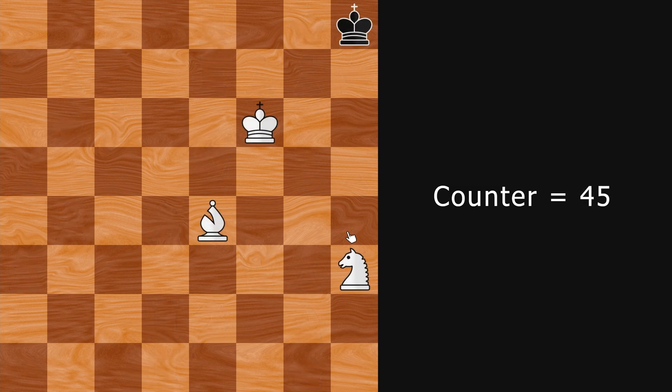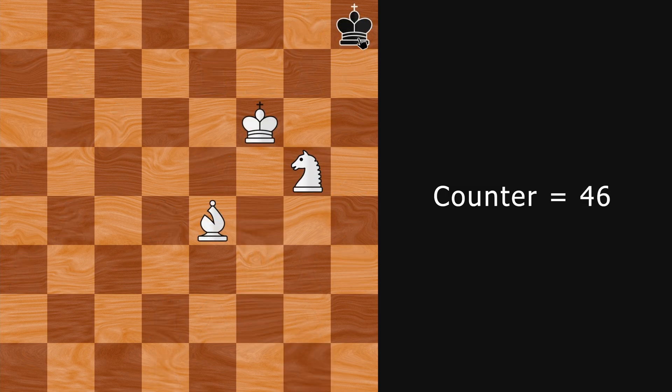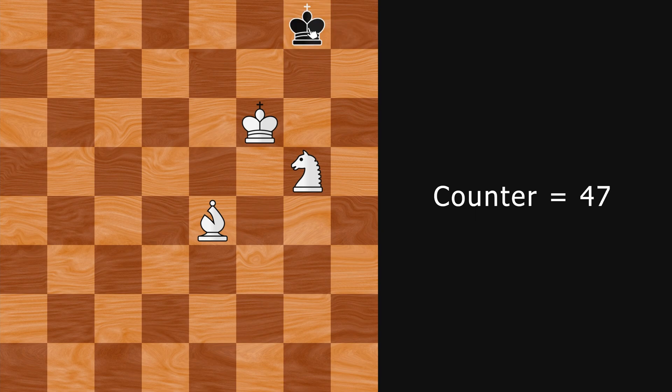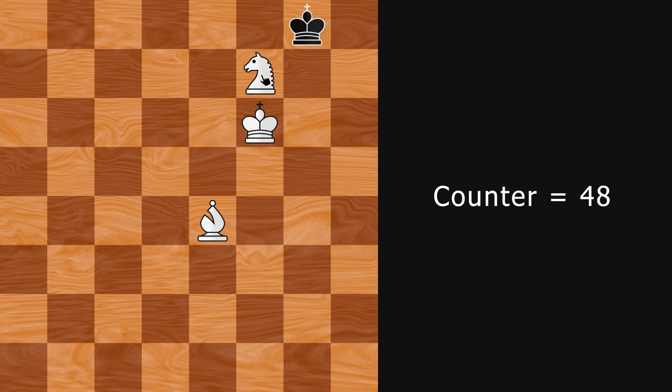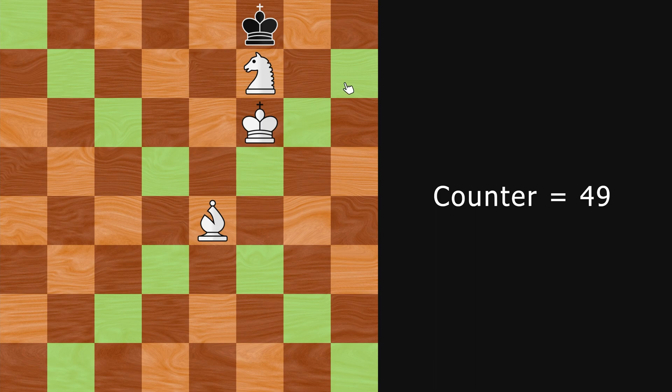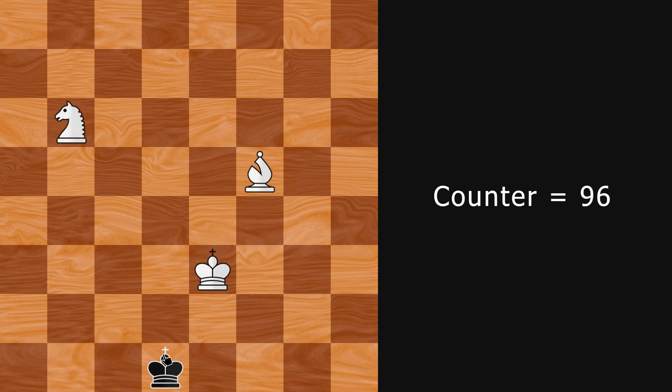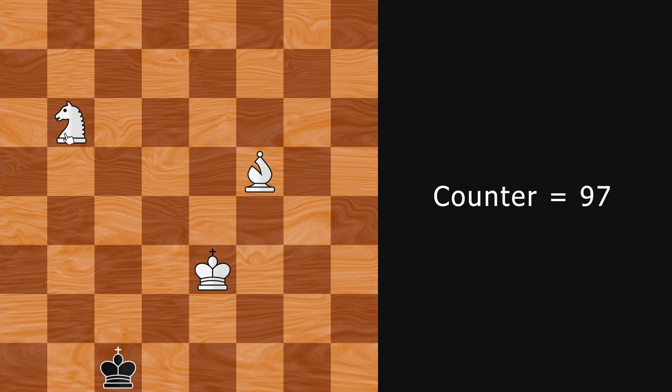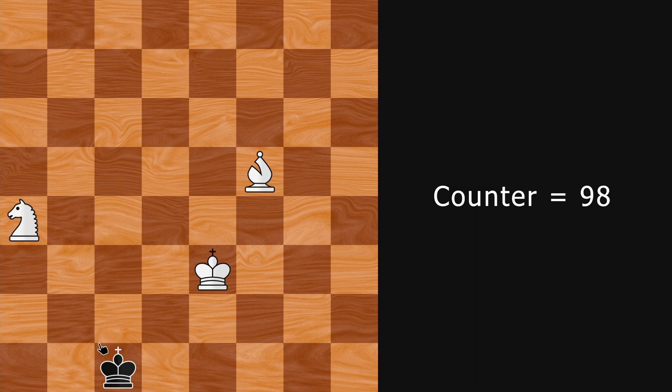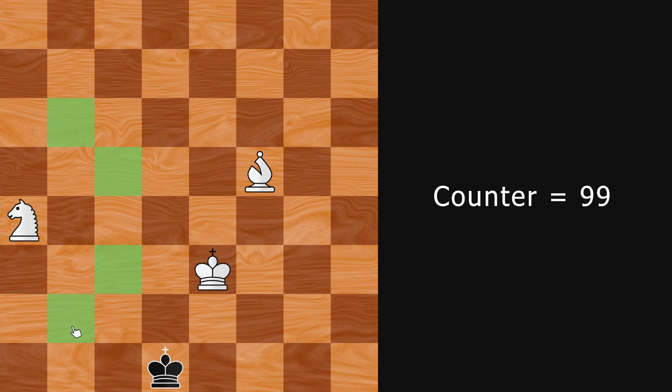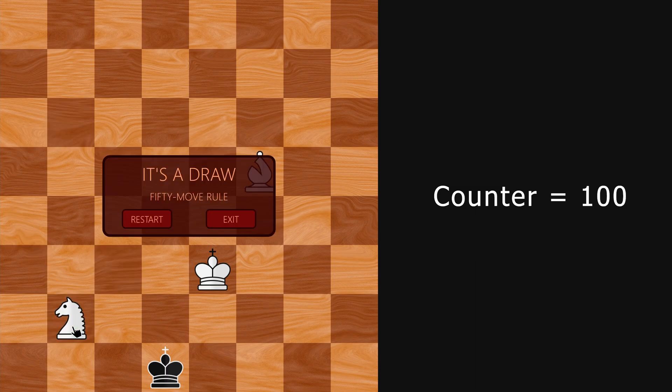Confusingly, the 50 moves in the definition of the rule are what chess players call full moves. They refer to both players making one move each. So the rule should only take effect when the counter hits 100. If this happens, we will automatically end the game with a draw. Let's get started.